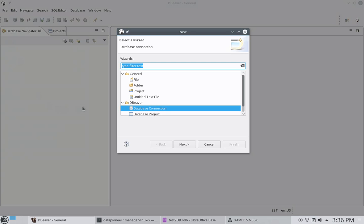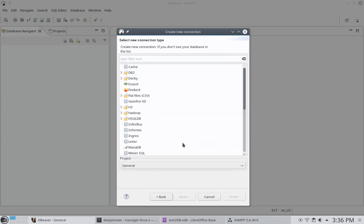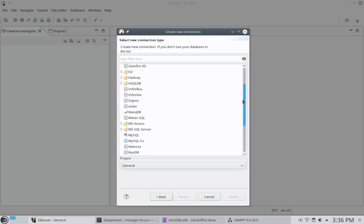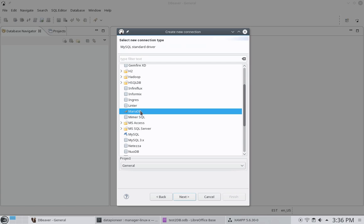I want to come up and click File. And then New to make a new connection. All right. And I'm going to tell it to use the database connections here under dBeaver. So, I'm going to click Next. And now I'm going to select the type of connection that I want to use. And so, I want to come down and select MariaDB here. I want to select Next.